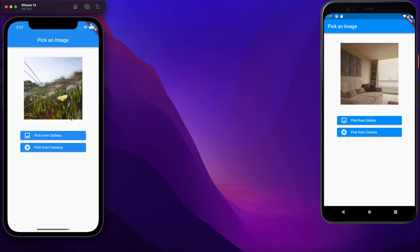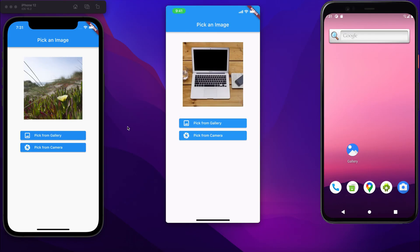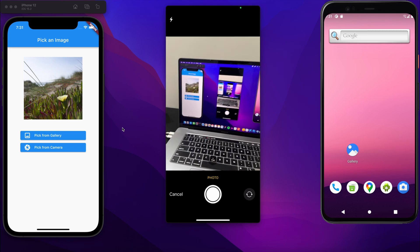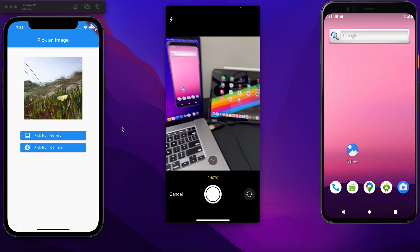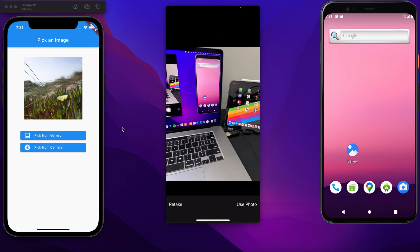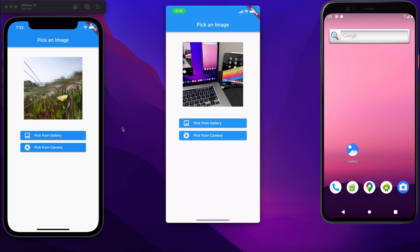Now let me connect my iPhone to my Mac so I can show you the demo on a real device. Right now I am running it on a real iPhone — if I click on pick camera, the camera is running. I can take a photo and click 'use photo', and here we can see that the image from the camera is now present in the app.